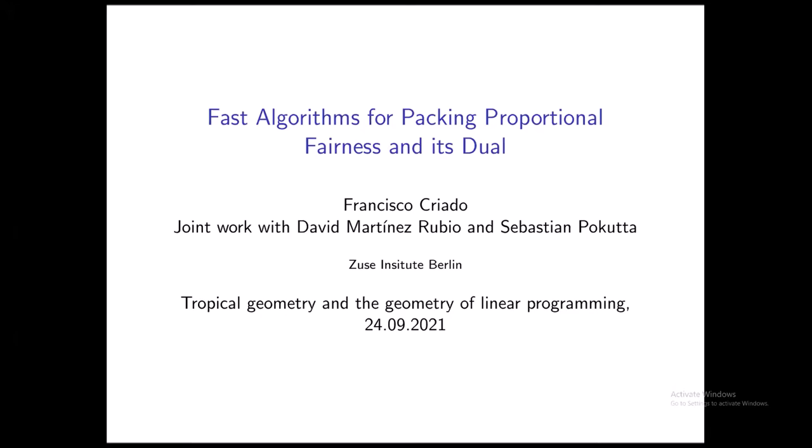I'm going to present this article that is a recent preprint we just published on the archive. It's a joint work with David Martinez-Rubio from Oxford and Sebastian Pacuta from ZIP. As the title suggests, I'm going to talk about two related but very independent problems: one is the packing proportional fairness, or the one-fair packing problem, and the other is the dual. We use different techniques for both, but they are related because they are duals of each other.